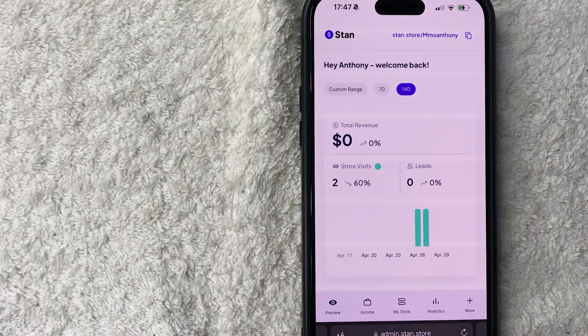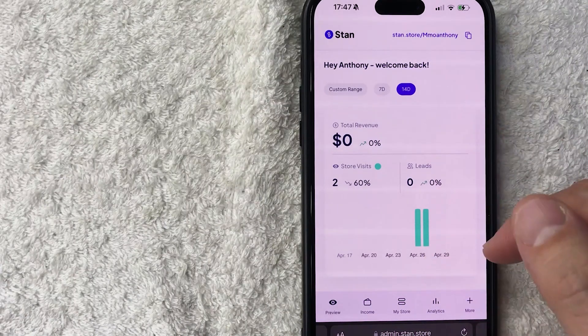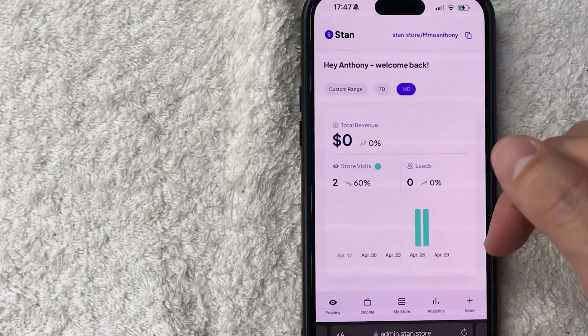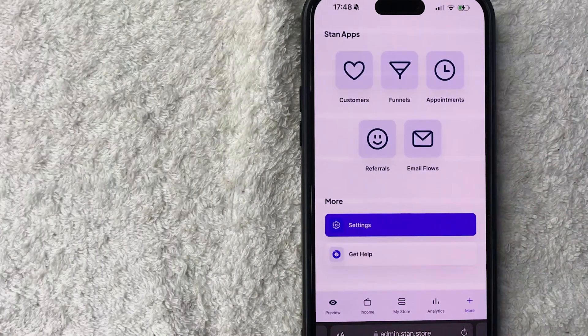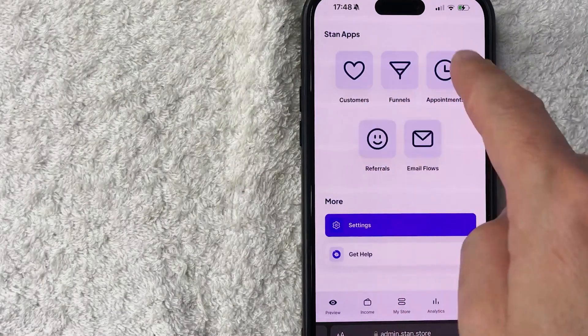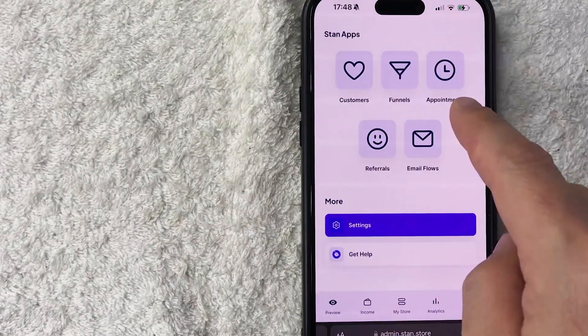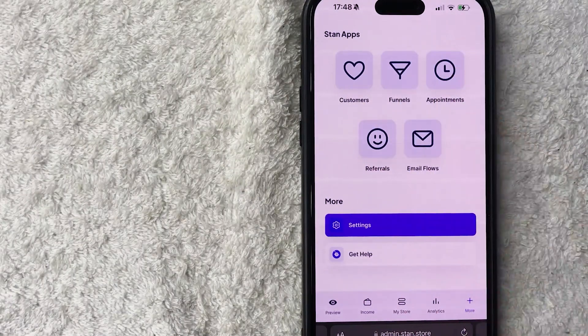In order to connect your Mailchimp account to your Stan Store, you have to click on the "More" button down here on the bottom right — it has a plus icon. Once you do that, you're going to see these five icons right here.